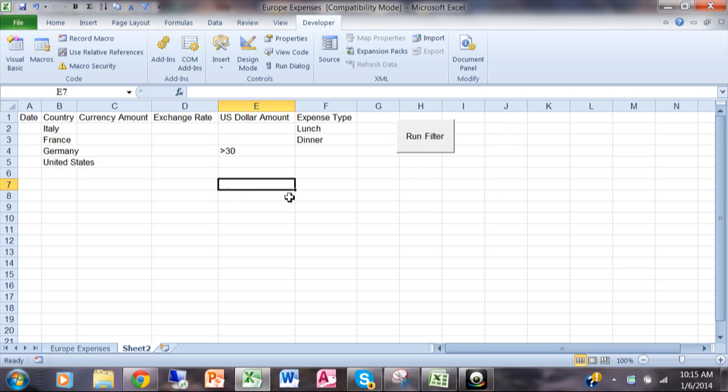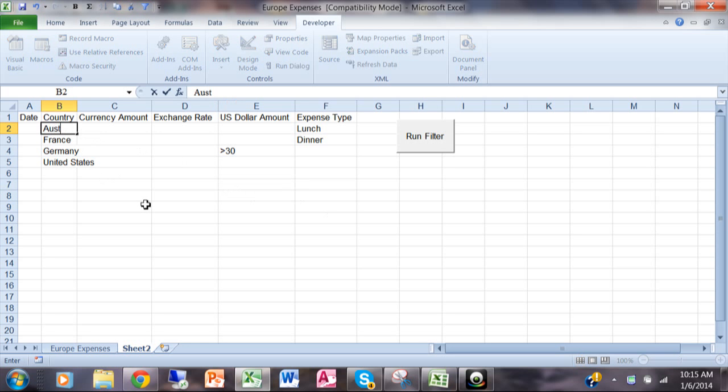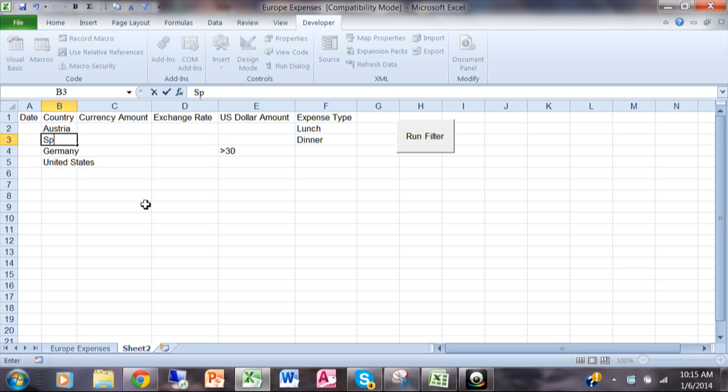Now you're just going to click somewhere else and now it's really ready to go. At this point I'm going to change the criteria. So I'm going to change the word Italy to Austria. I'll change the word France to Spain.